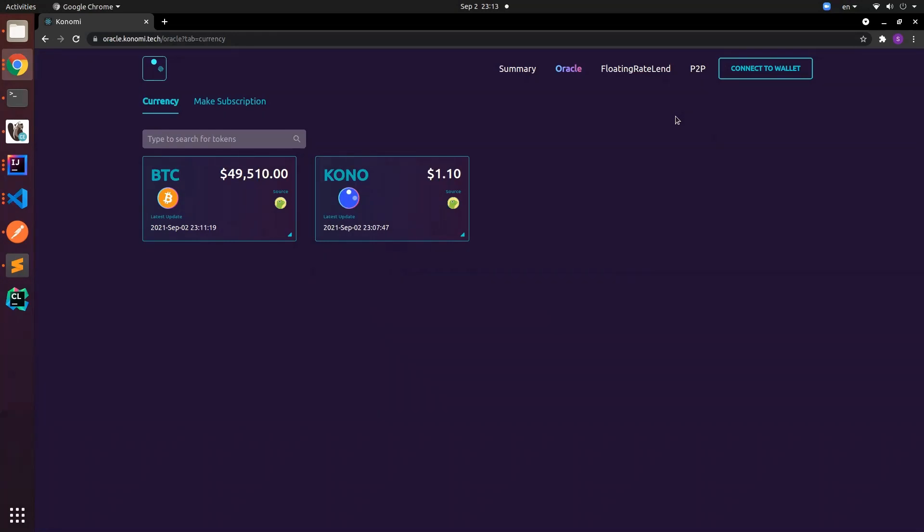In this way we need our oracle to be very flexible, so that's why we have this product. Currently you are looking at the price feed. So currently we only have BTC and KONO.